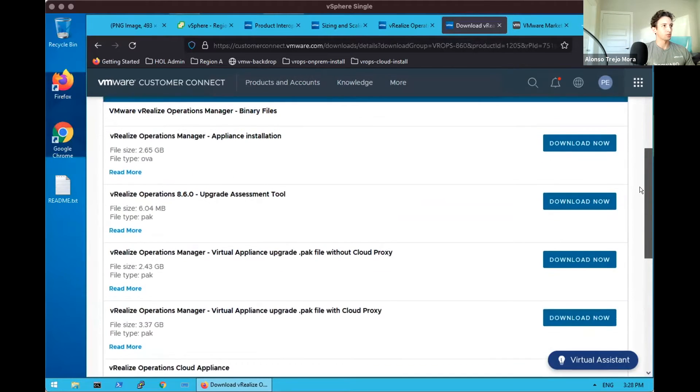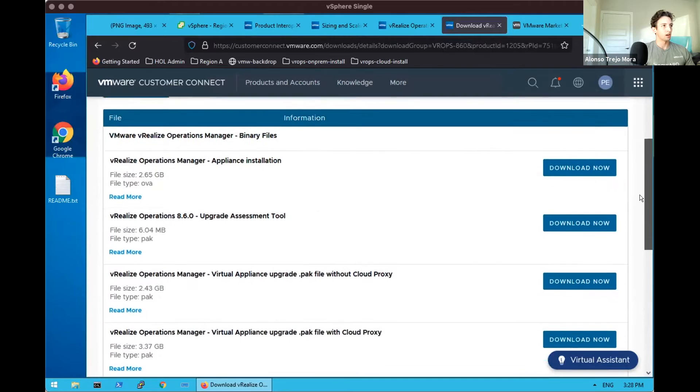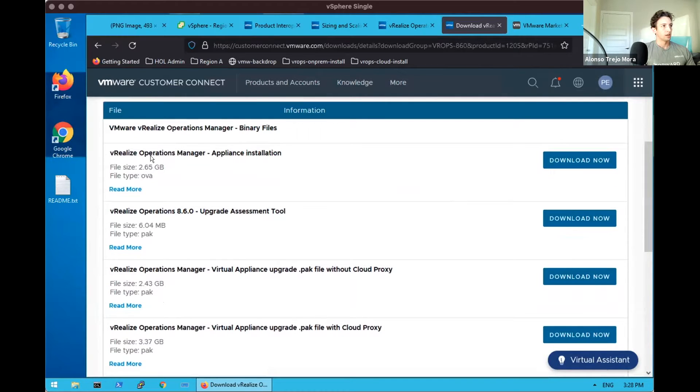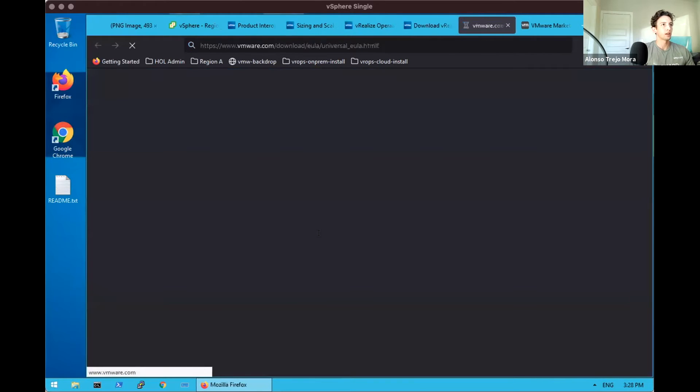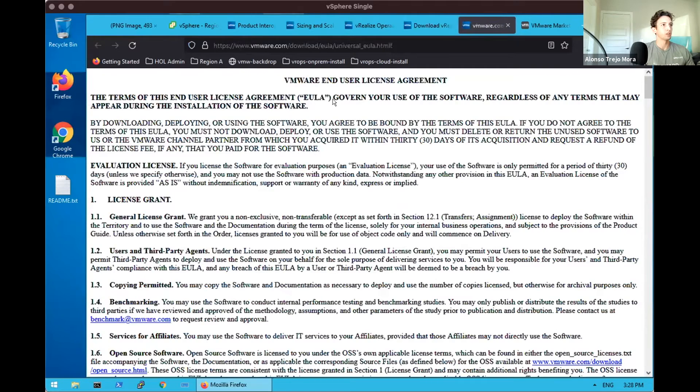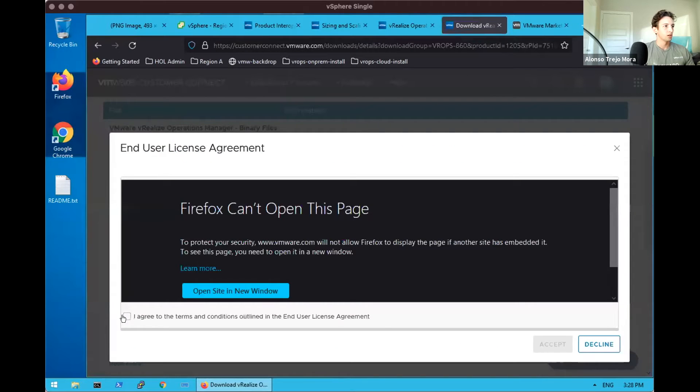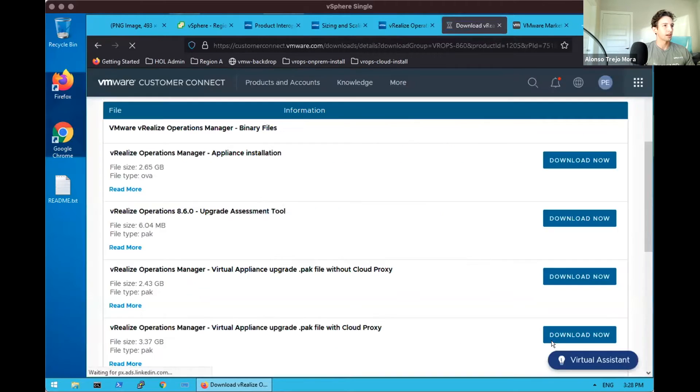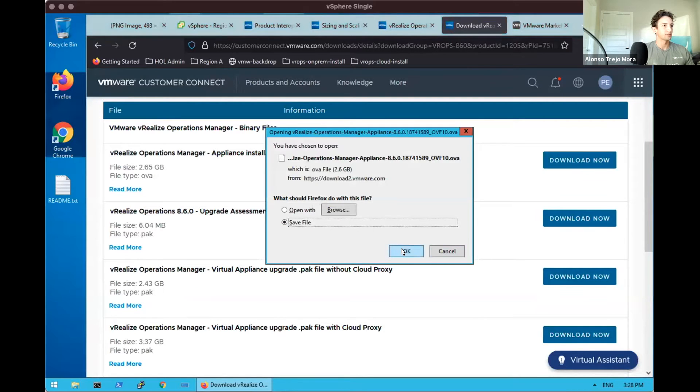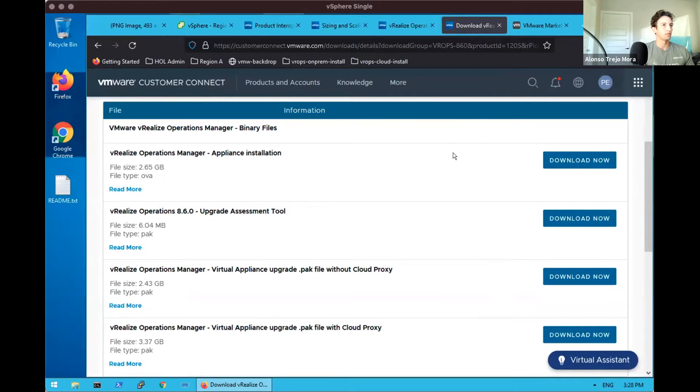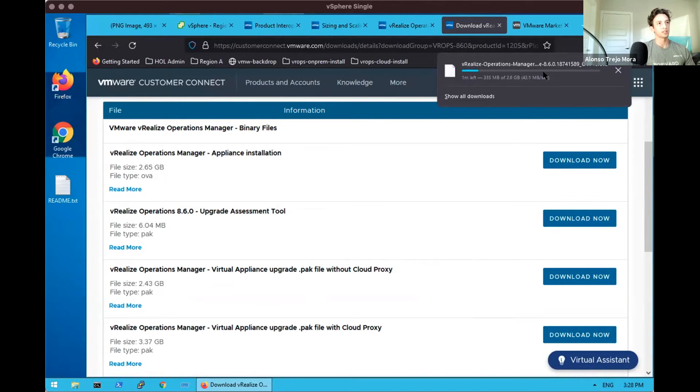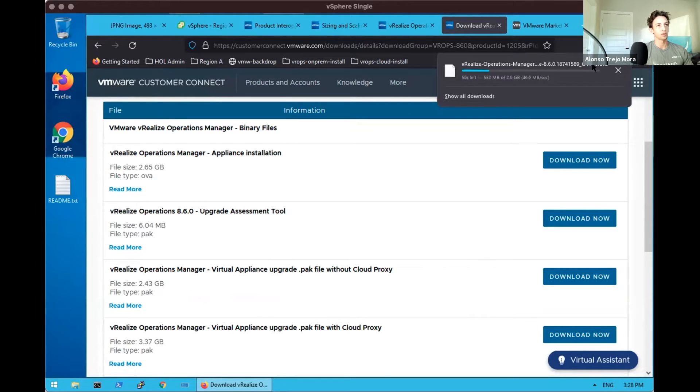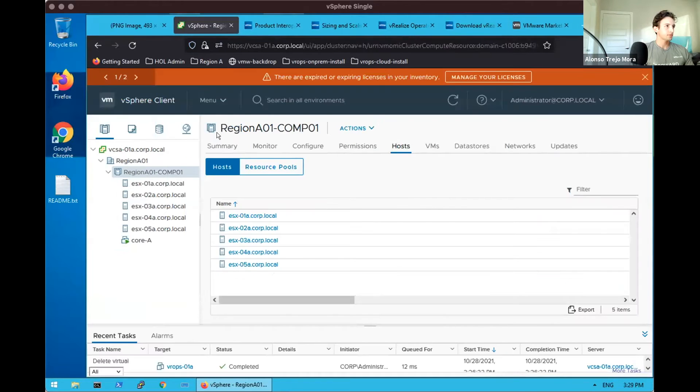Our focus will be Operations Manager, specifically the appliance installation. We can agree to the EULA terms and begin our download. Right off the bat, one of the things to notice: 2.6 gigabytes in size and it is a .ova extension file or OVF. Meanwhile we see our environment.